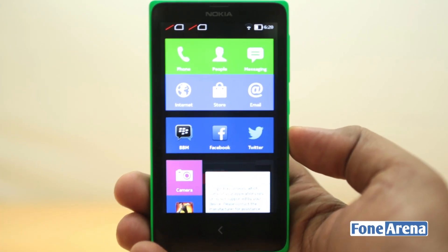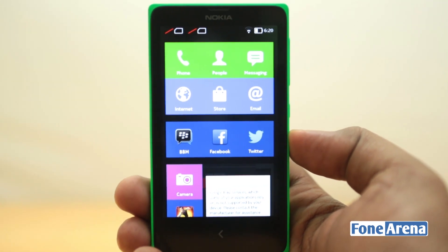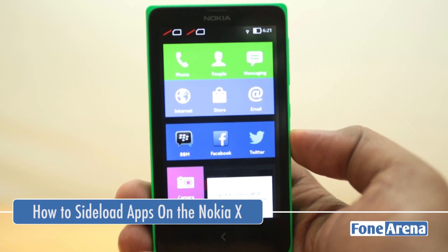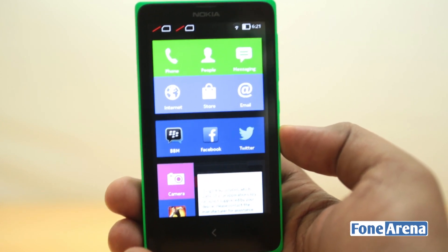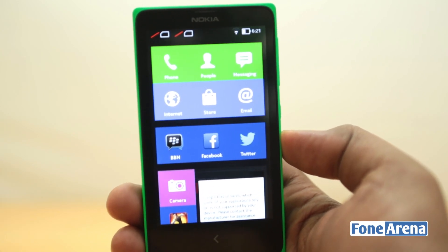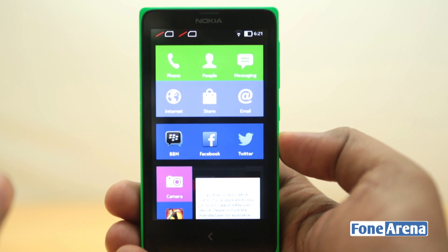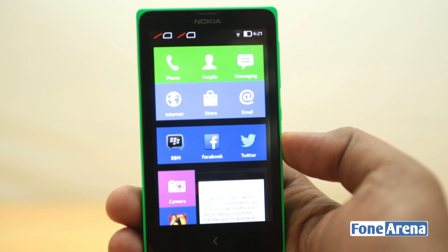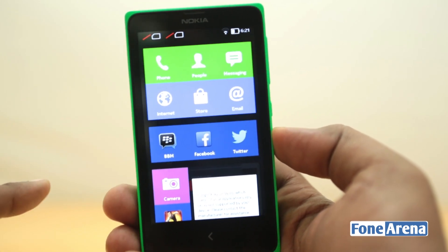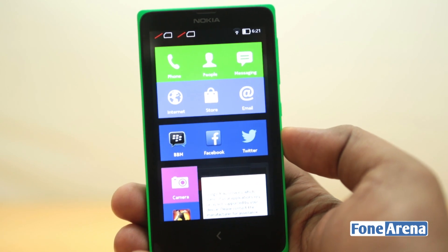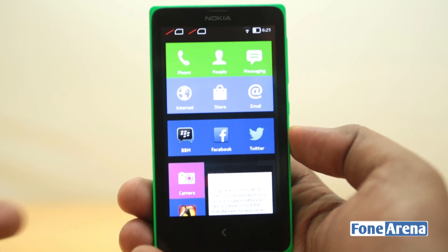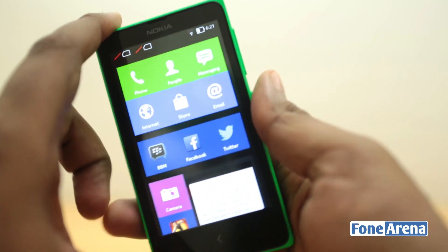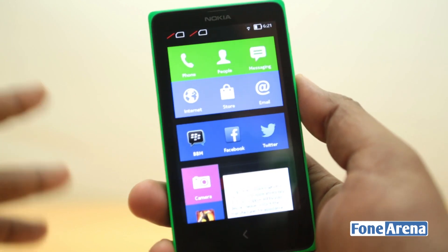Hey guys, this is Bharatwaj again with phoneordino.com and this is the Nokia X that we recently unboxed. We already showed you a multitasking demo, which was a highly requested feature. Yet another highly requested demo I'm going to show you today is how to sideload APKs or apps on this phone. This is basically an Android phone that can run Android apps, but it doesn't have the Google Play Store. In case you want to install apps that are out on the internet and not on the Nokia Store, which is very limited right now, you can indeed install APKs.